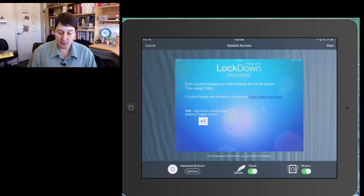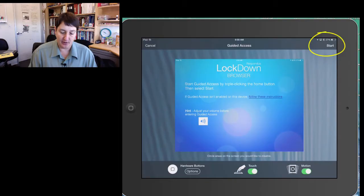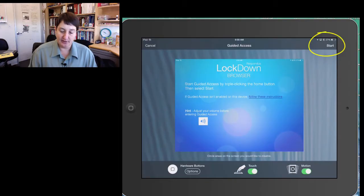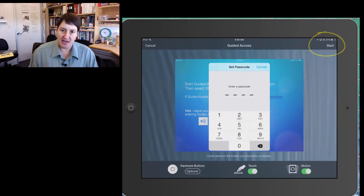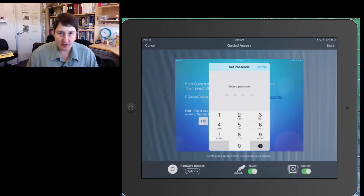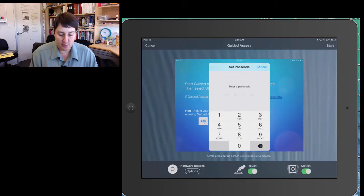That brings you to this screen, where on the top right, you see Start. I hit Start. You enter the passcode, and we've recommended that all our students use 1234 as their passcode.